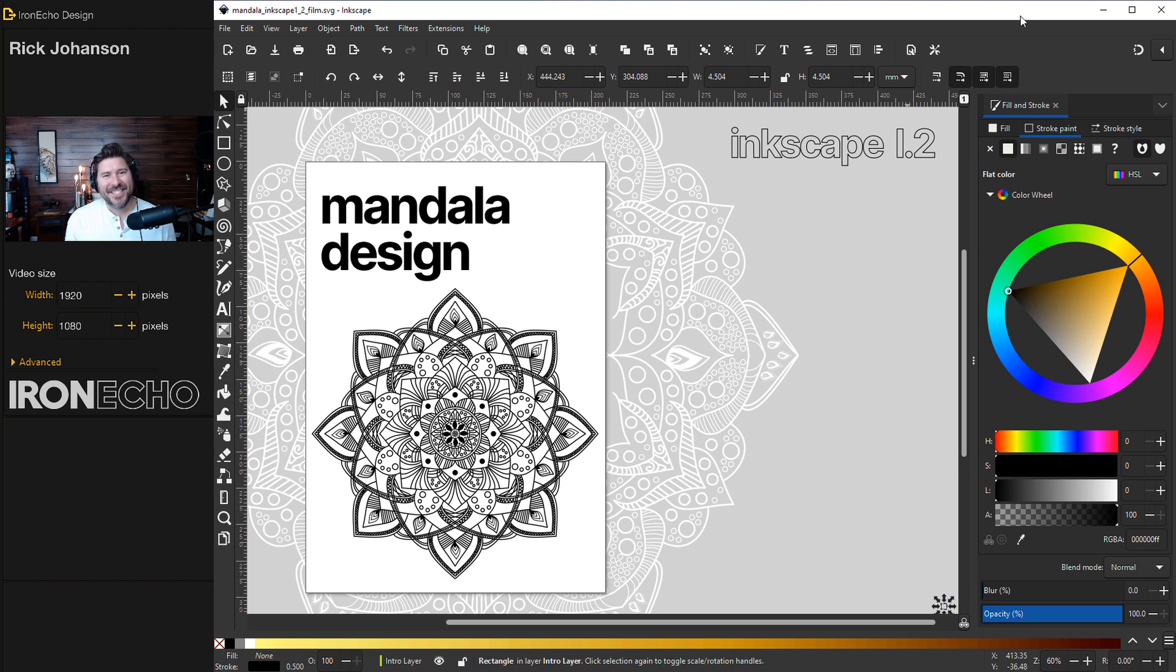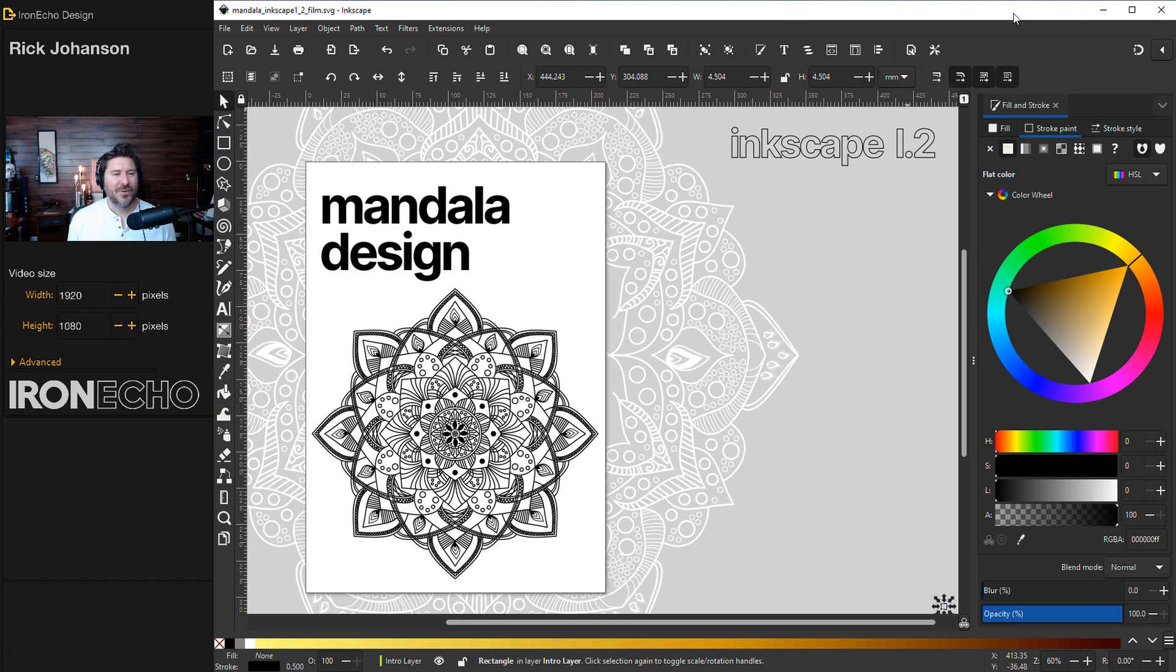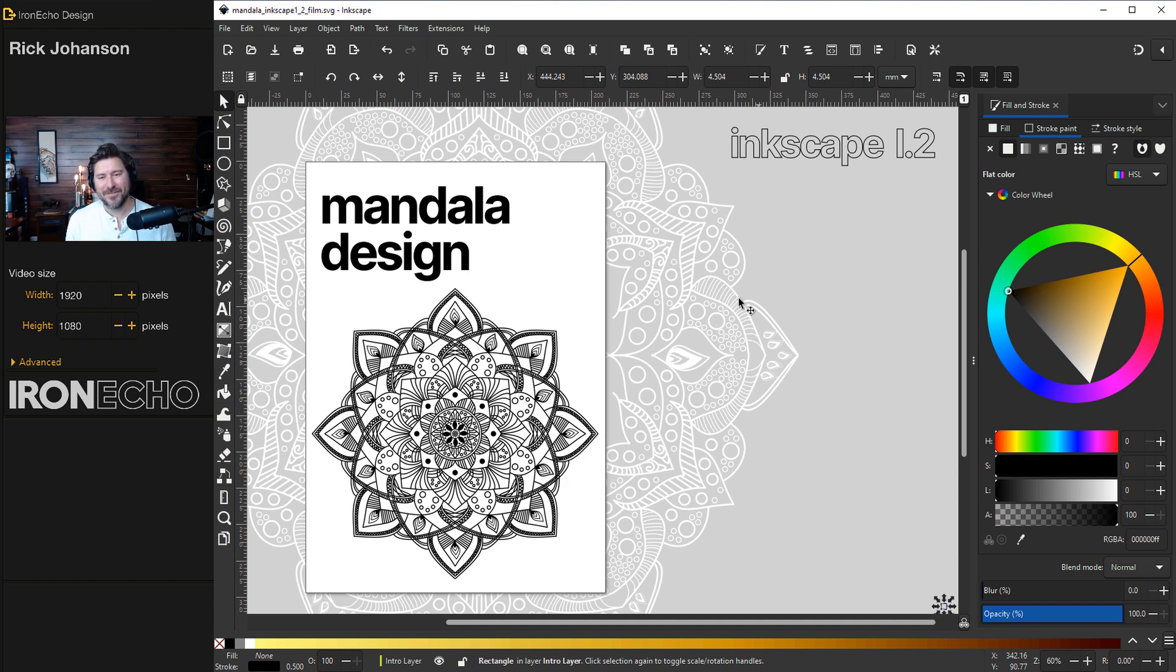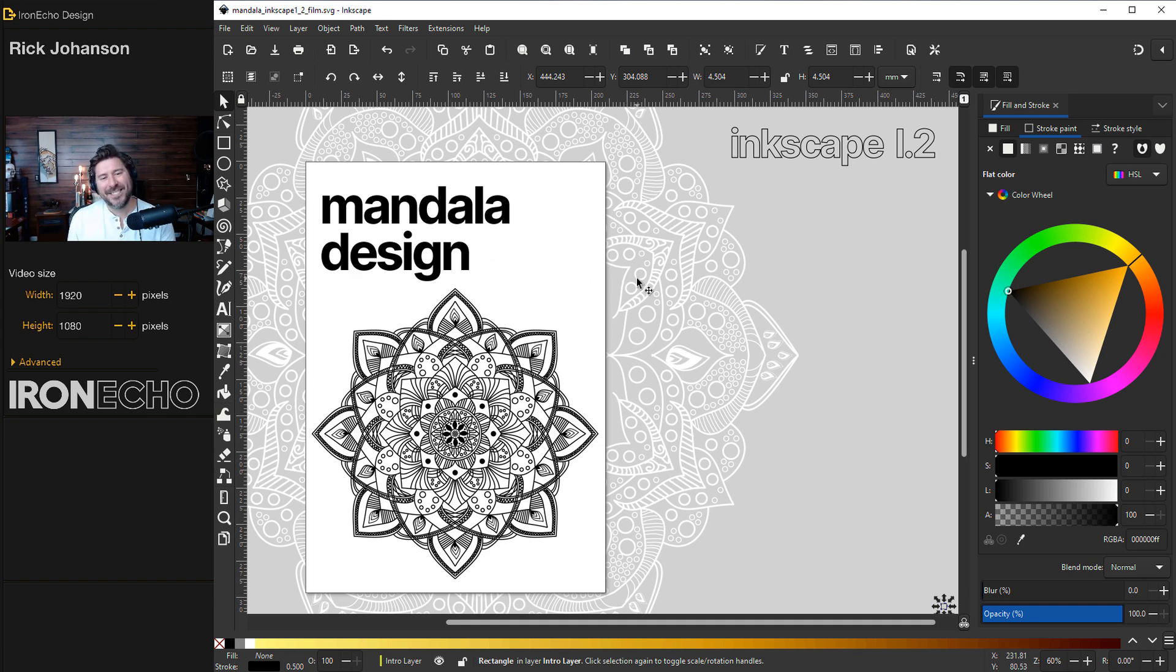I'm Rick Johansson and this is Iron Echo Design. Inkscape 1.2 is here, new and improved. And along with the enhancements to the interface, there were some changes that really sped up the workflow on previous tutorials we've done.